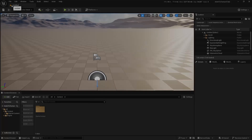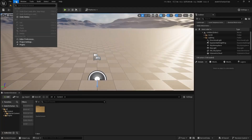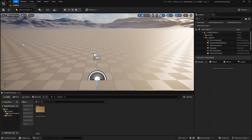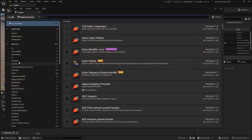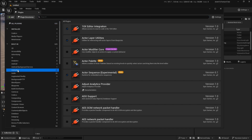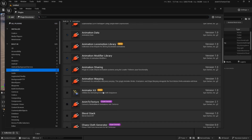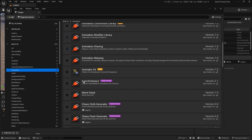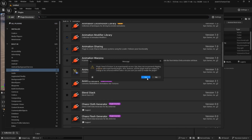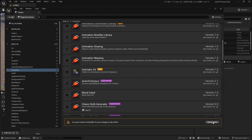Let's start by enabling the Anim to Texture plugin. Go to Plugins, go to Animation, and tick the box to activate the Anim to Texture plugin, then restart the engine.